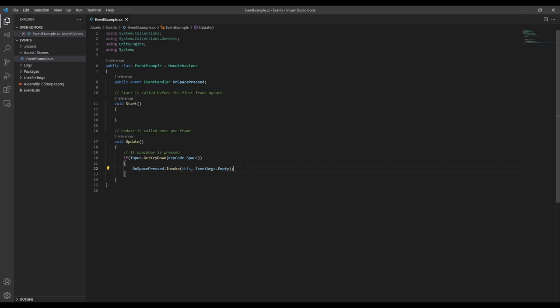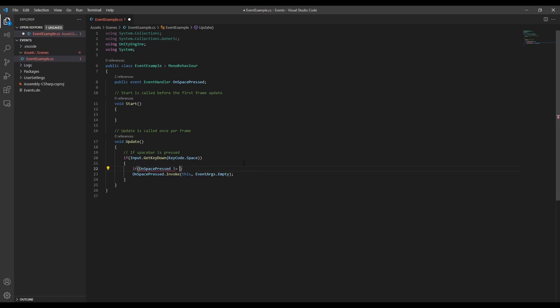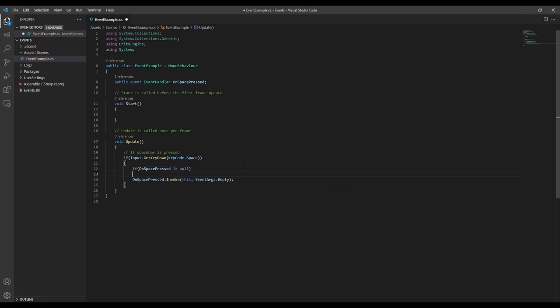Now before we can use this event, there's one more problem we need to address. Earlier I said the event doesn't need to know anything about the subscribers, which is true, but we need to make sure that there is at least one subscriber before we invoke an event. If we try invoking an event that has no subscribers, we're going to get a null reference, and that could crash your game.